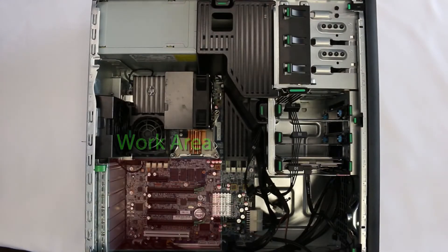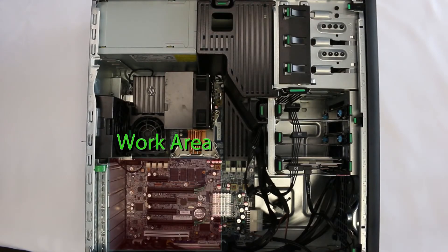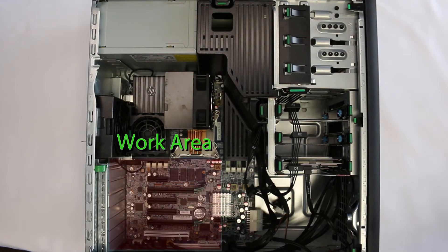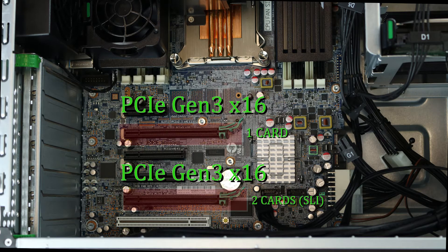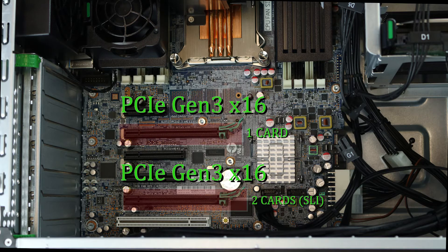Once you are in the interior, find the two full-length PCIe slots. For one graphics card, you will only want to install into the slot closest to the processor.